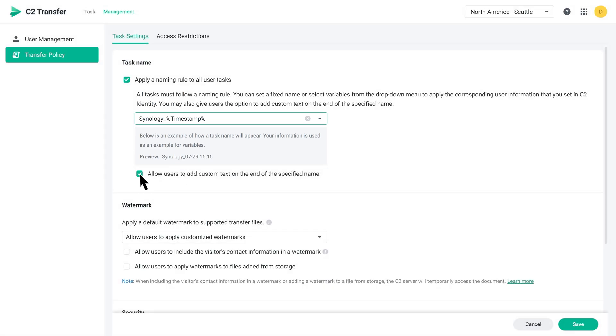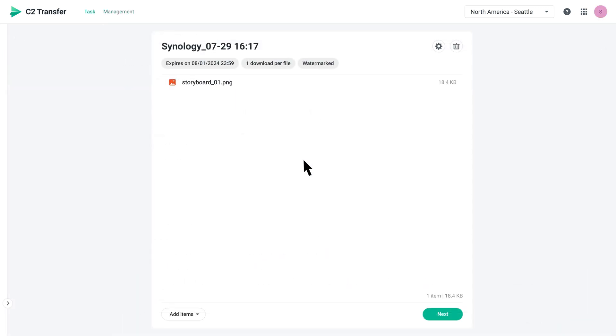Next, you can select Allow Users to Add Custom Text on the end of the specified name. In this way, when your users create tasks, they can add custom text after the name you specify.